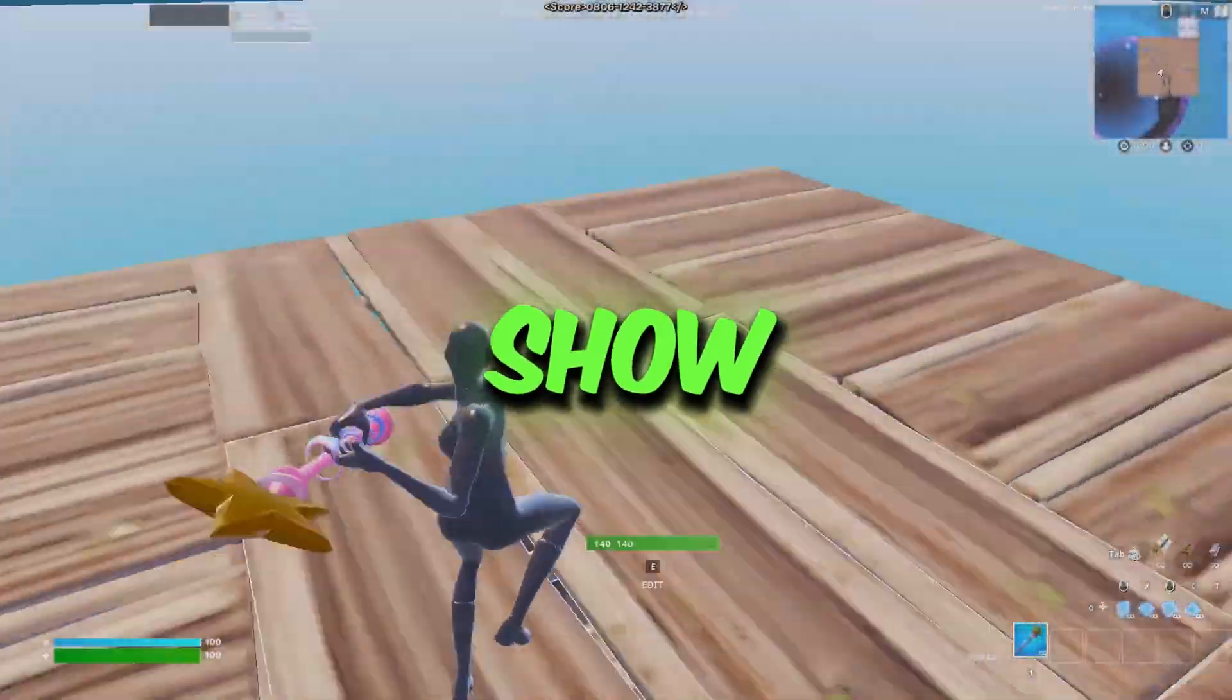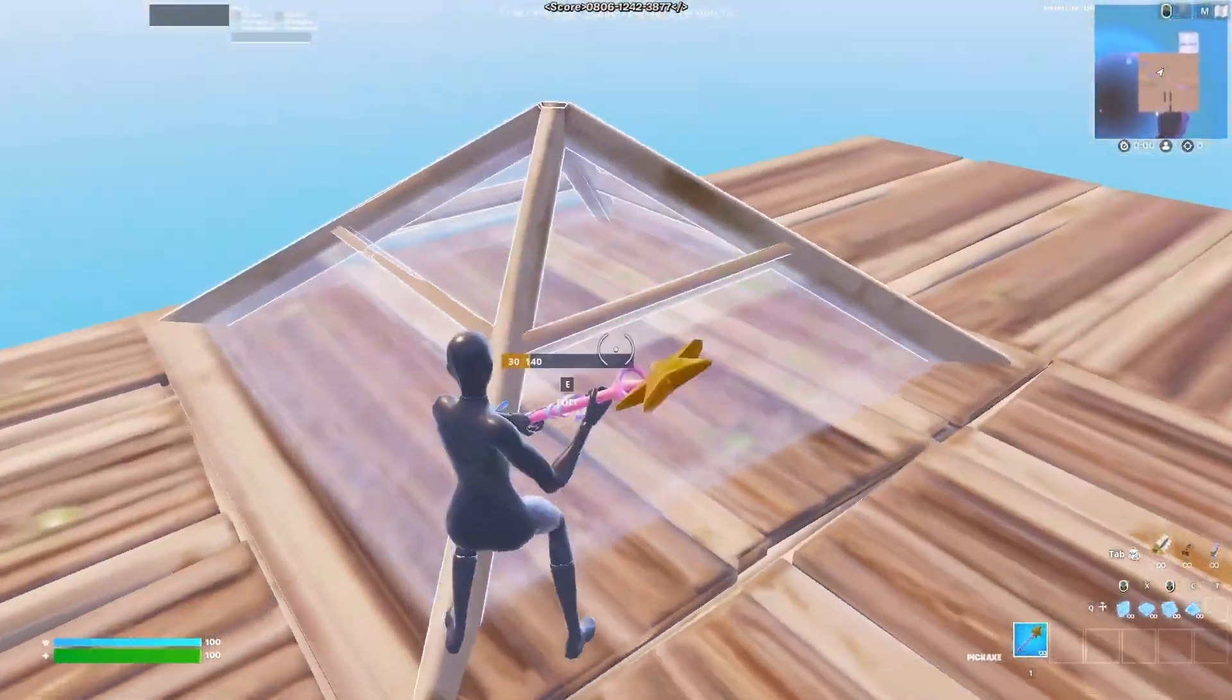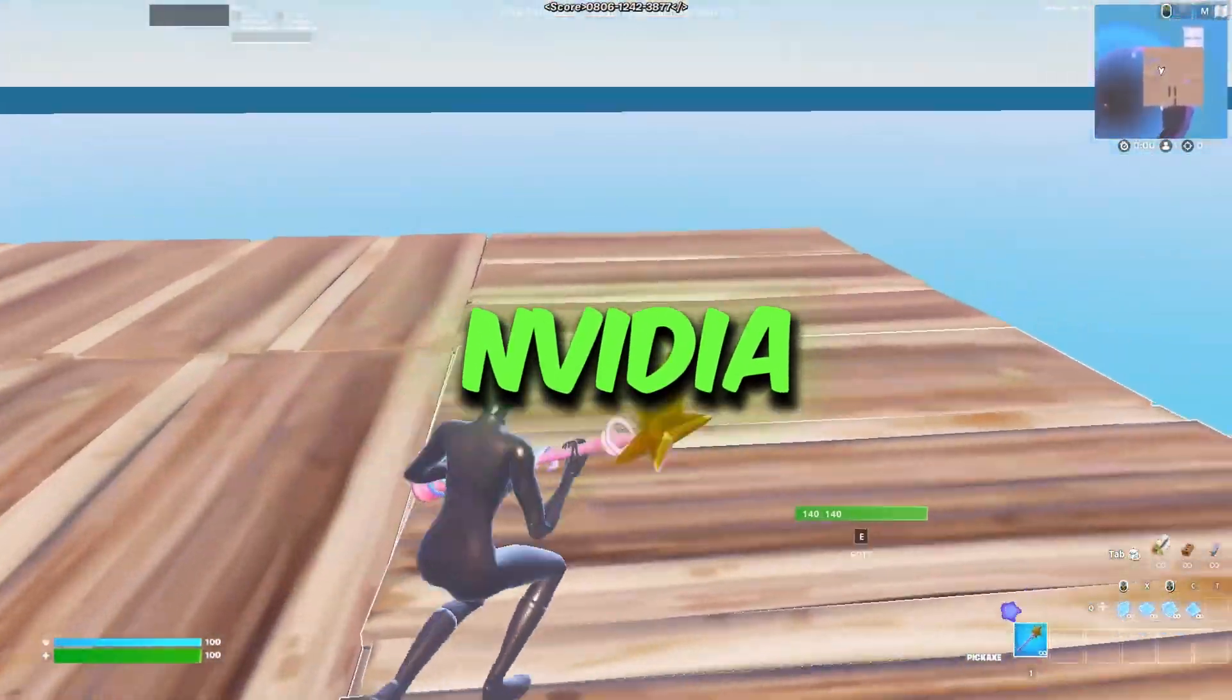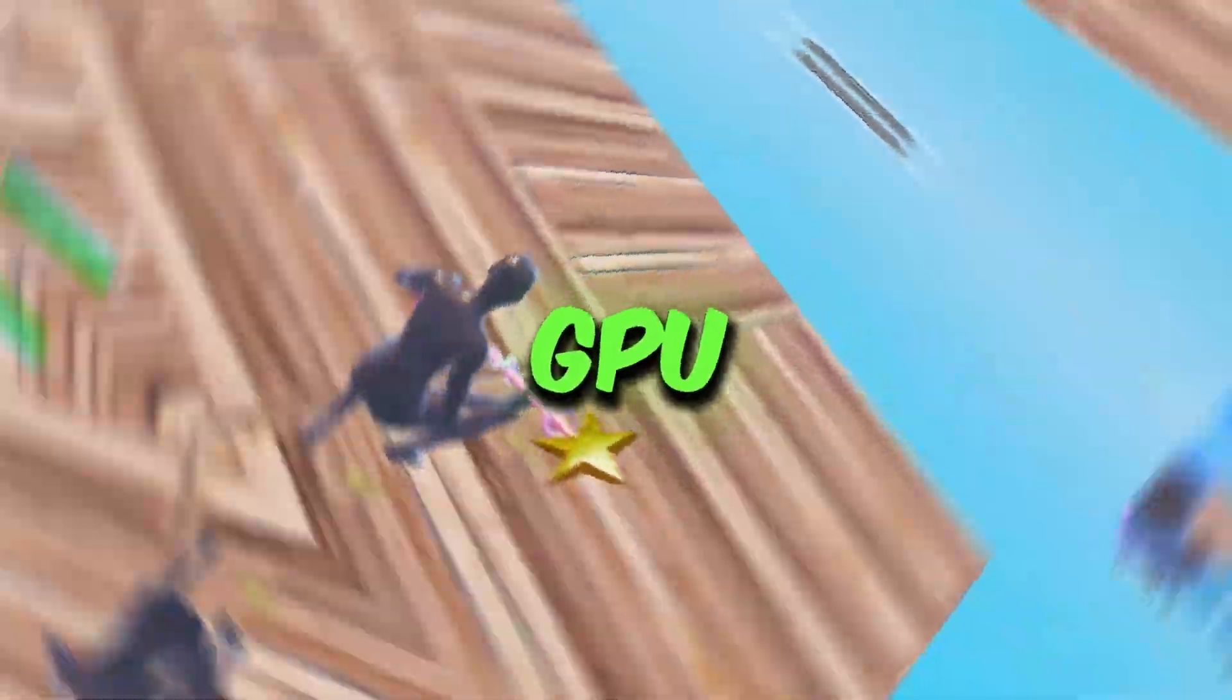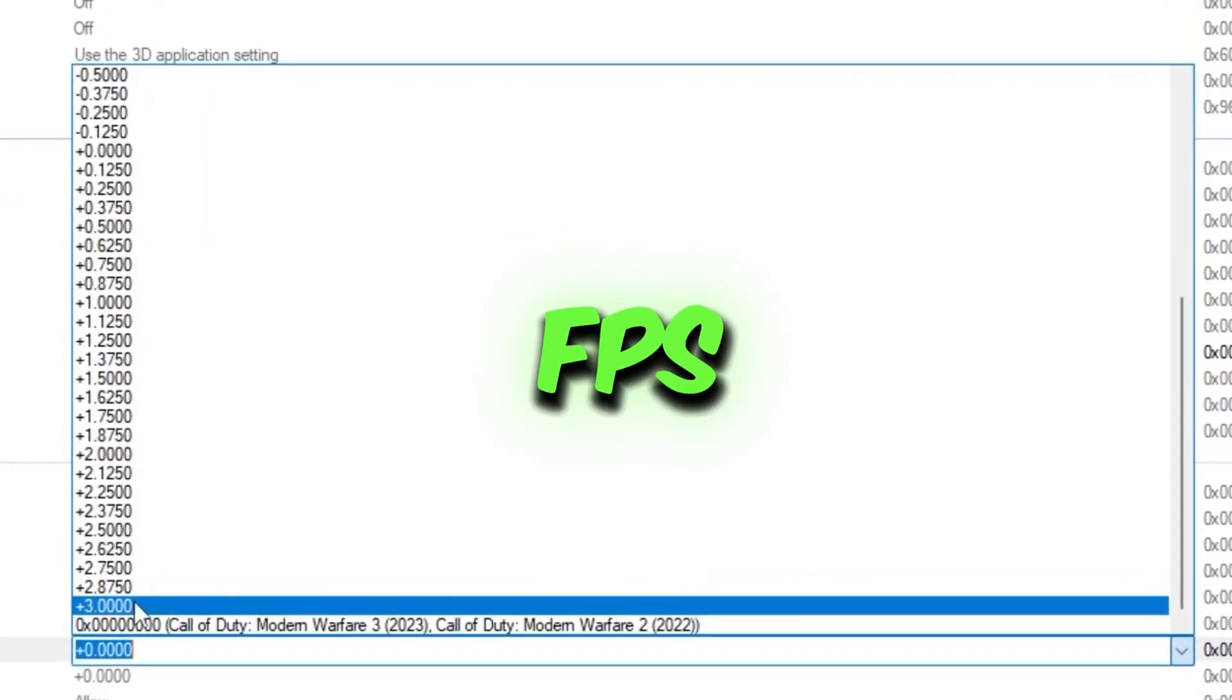So in this video I'm going to show you how you can get potato graphics on your AMD, NVIDIA or Intel GPU, and how to get better and stable FPS.